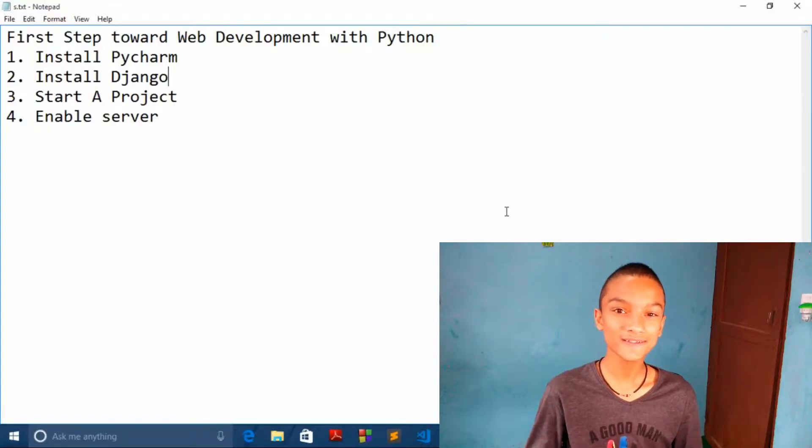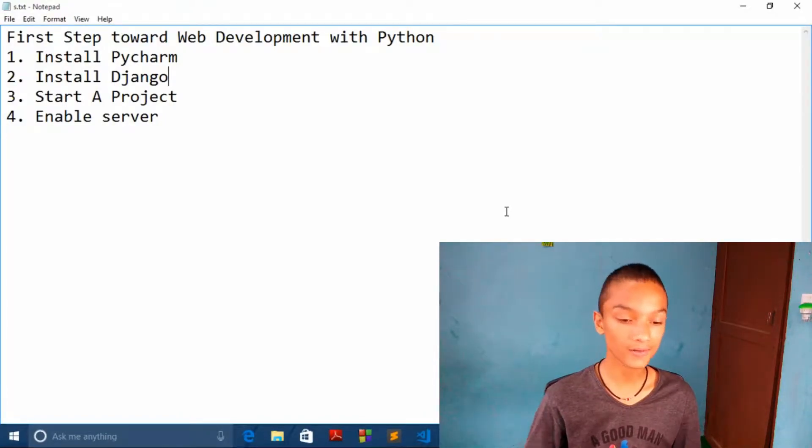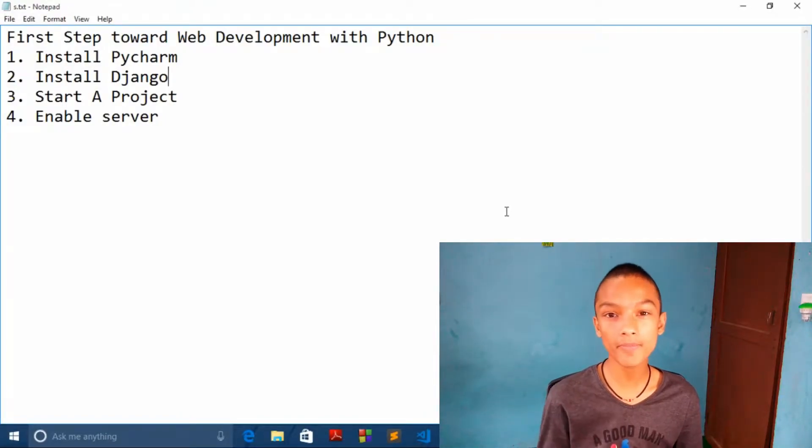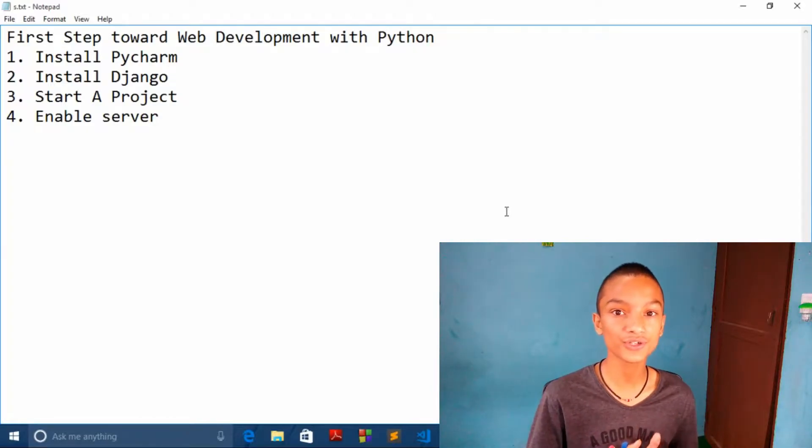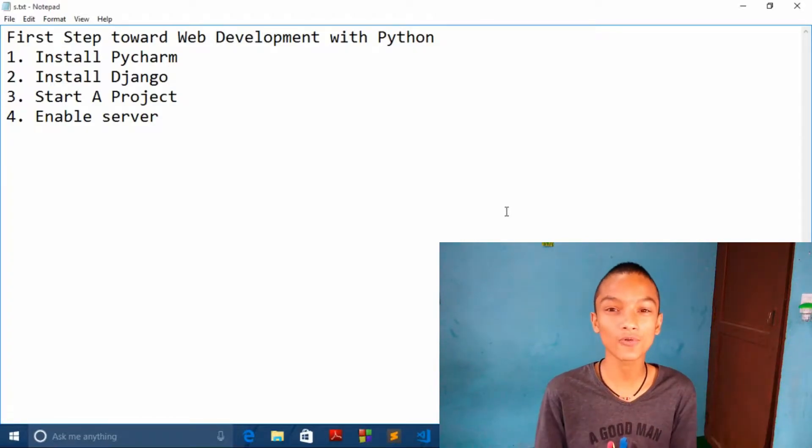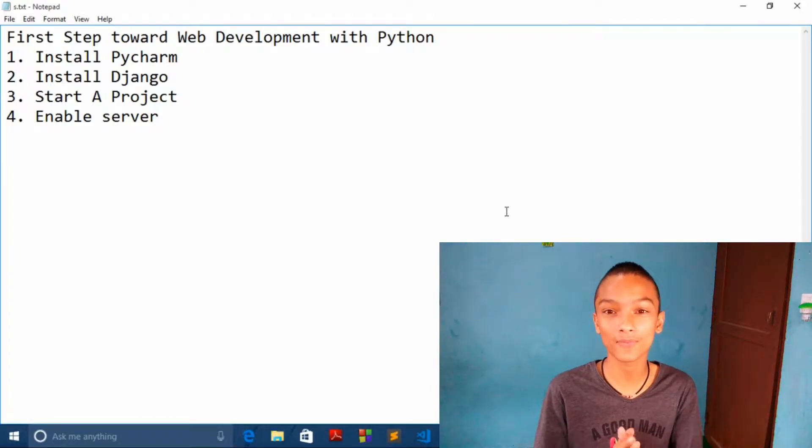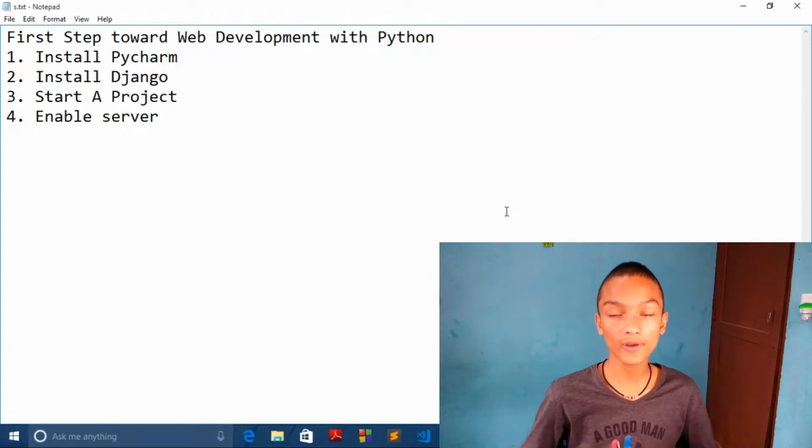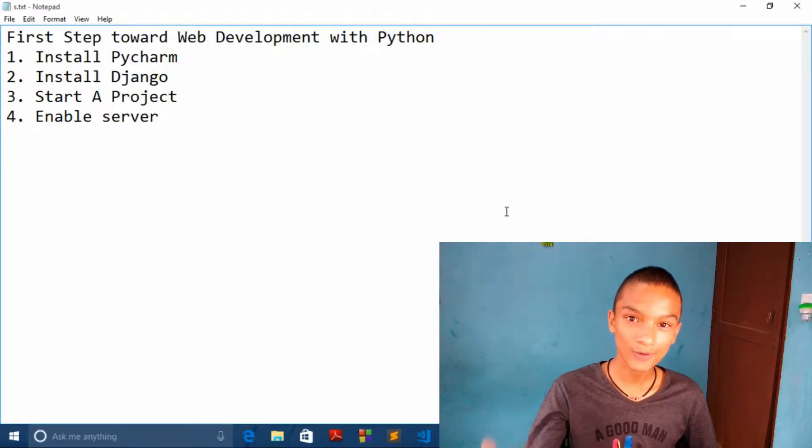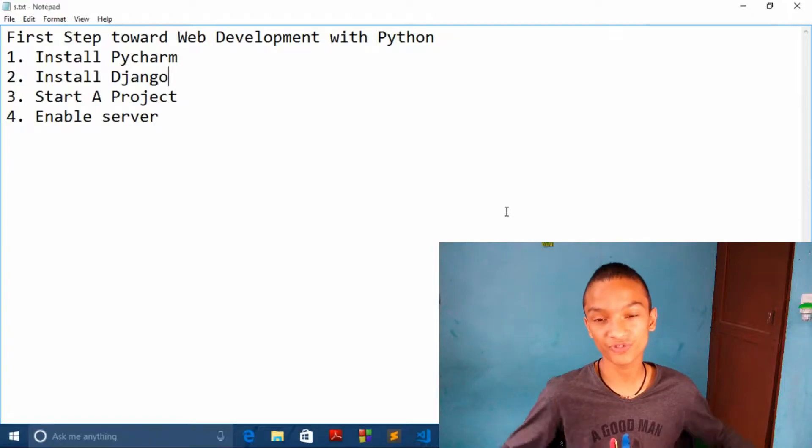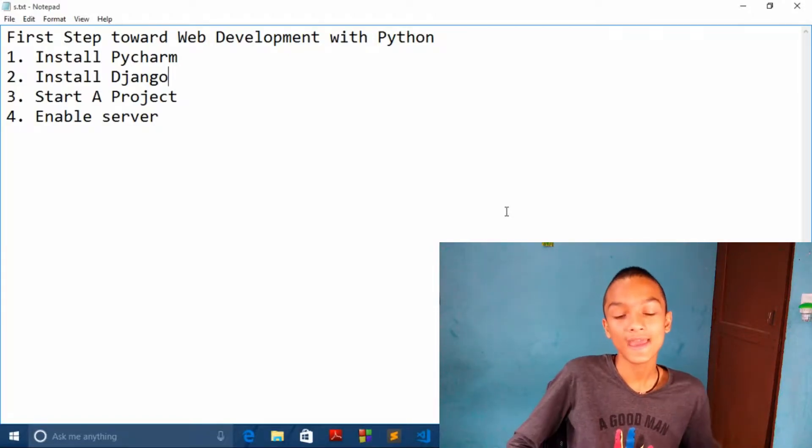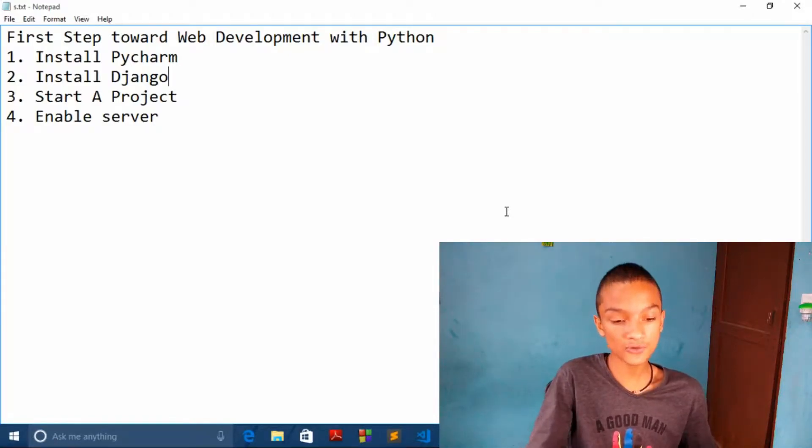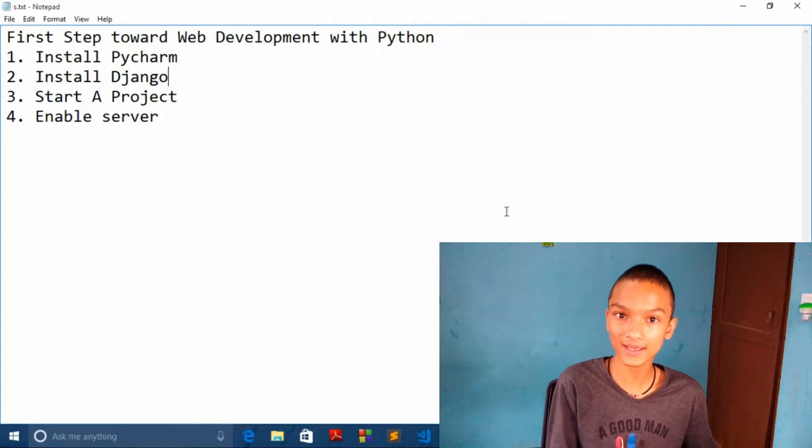Hey guys, how's going? This is Kovit from CordaeCovidioop channel and welcome back to another video tutorials on Python programming. From this series of video, we are going to start our web development video tutorials with Python.